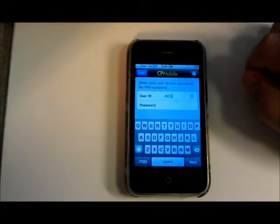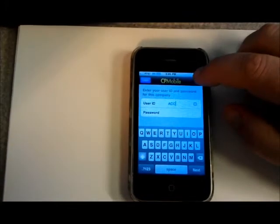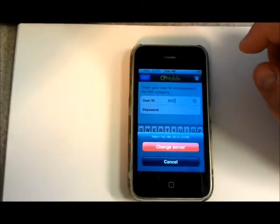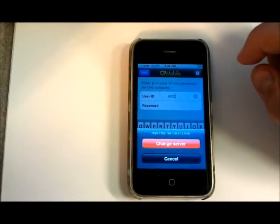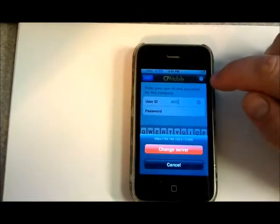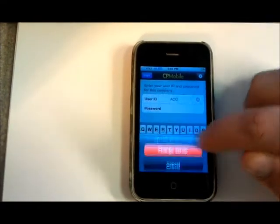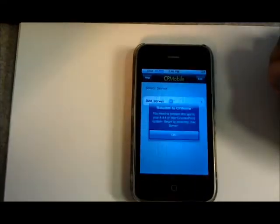The first time that you run CP Mobile it'll actually prompt you for the server connection. If you need to change that down the road you can go into the settings button there and then go to change server.